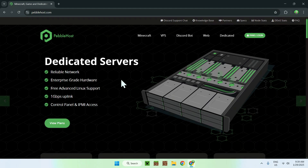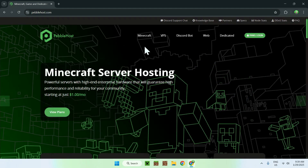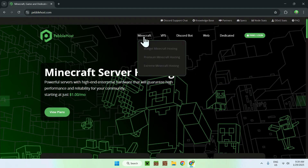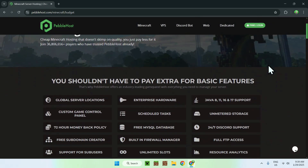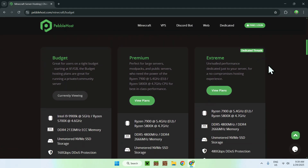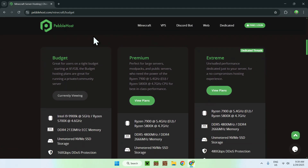Now go to the Minecraft section and select Budget Minecraft Hosting. Scroll down and you'll see the pricing tiers. Budget hosting is $1 per gigabyte per month, and you can see that you get pretty good hardware for the price, which is always good to see.